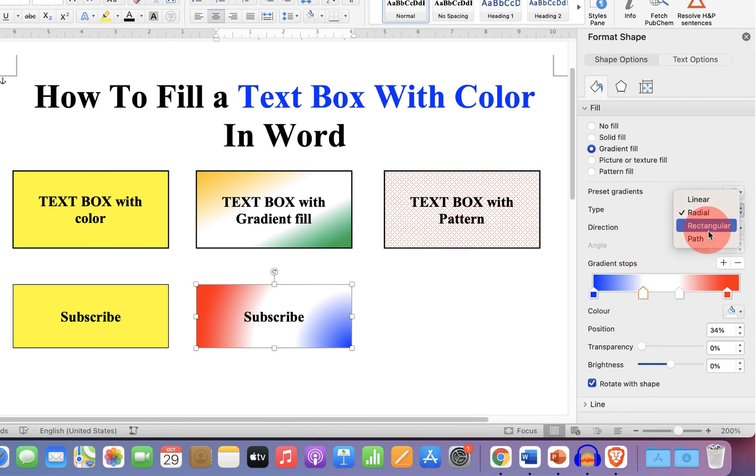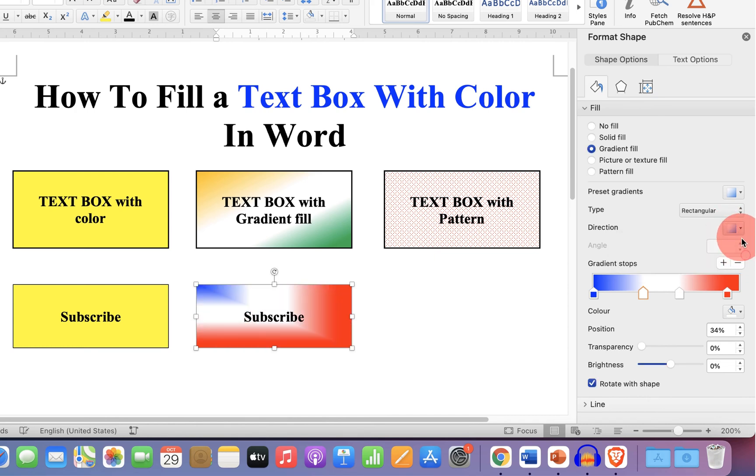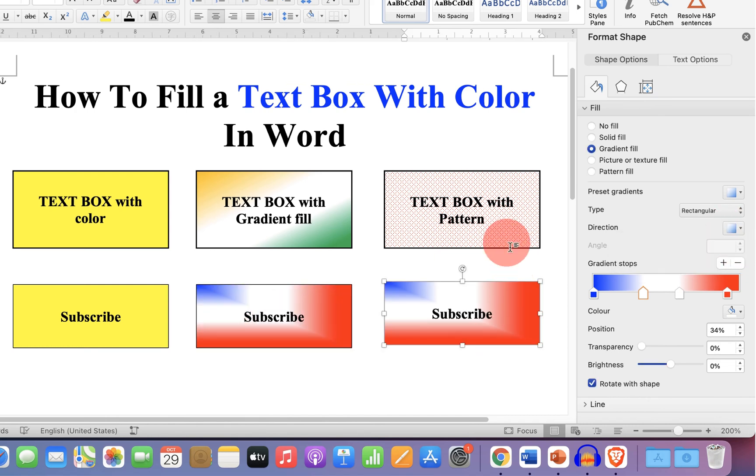Similarly, if you select rectangular, you can get even more options. And if you want to fill pattern like this, then select the option pattern fill.